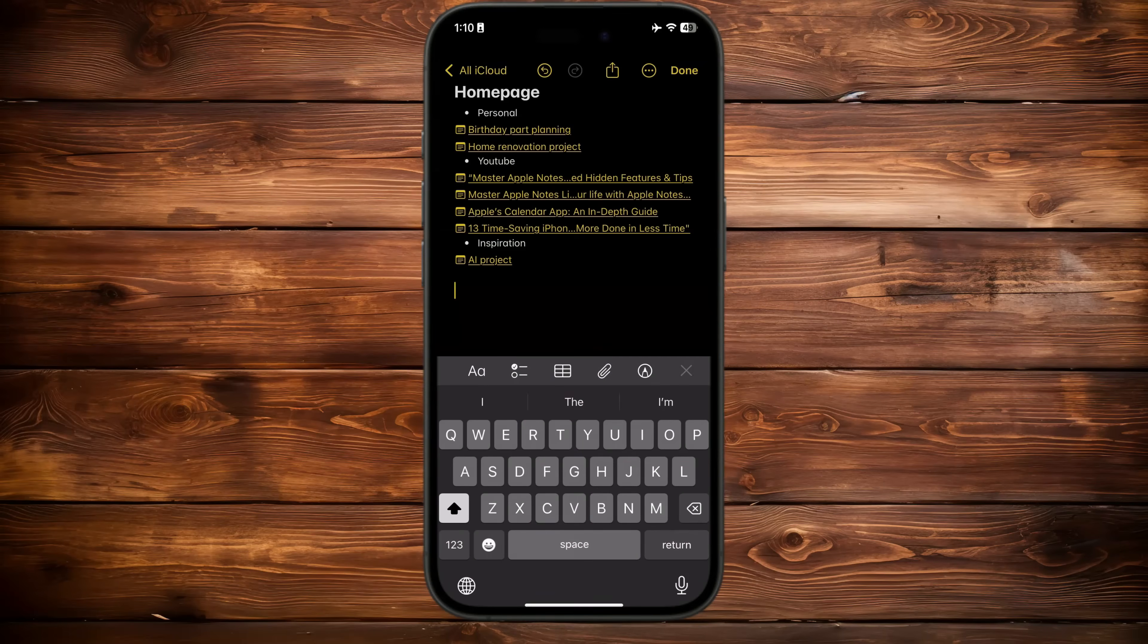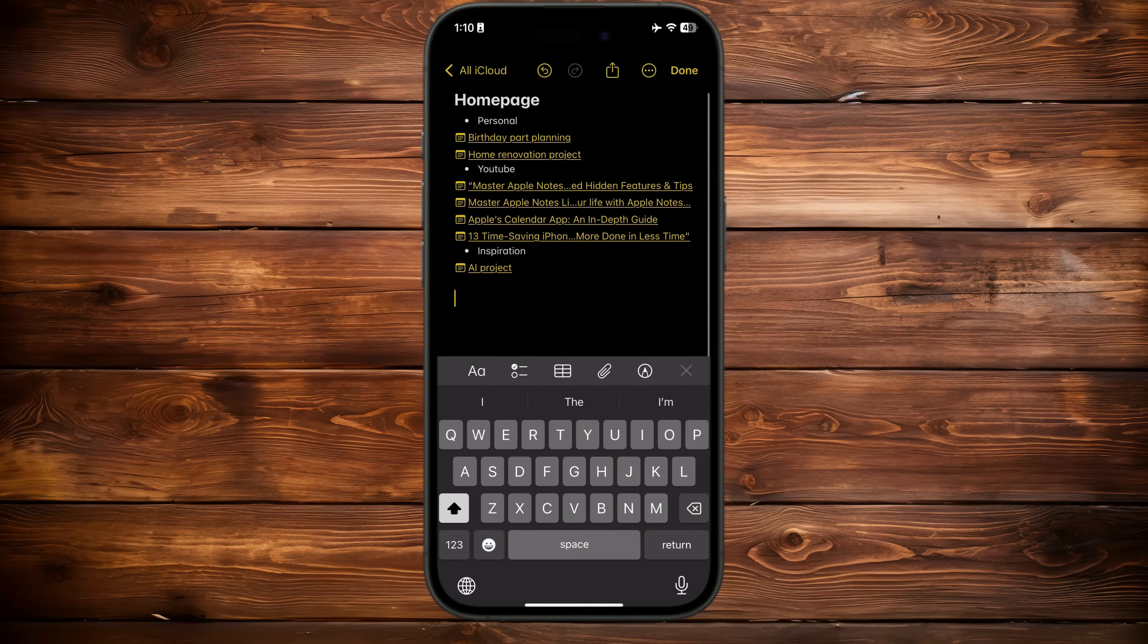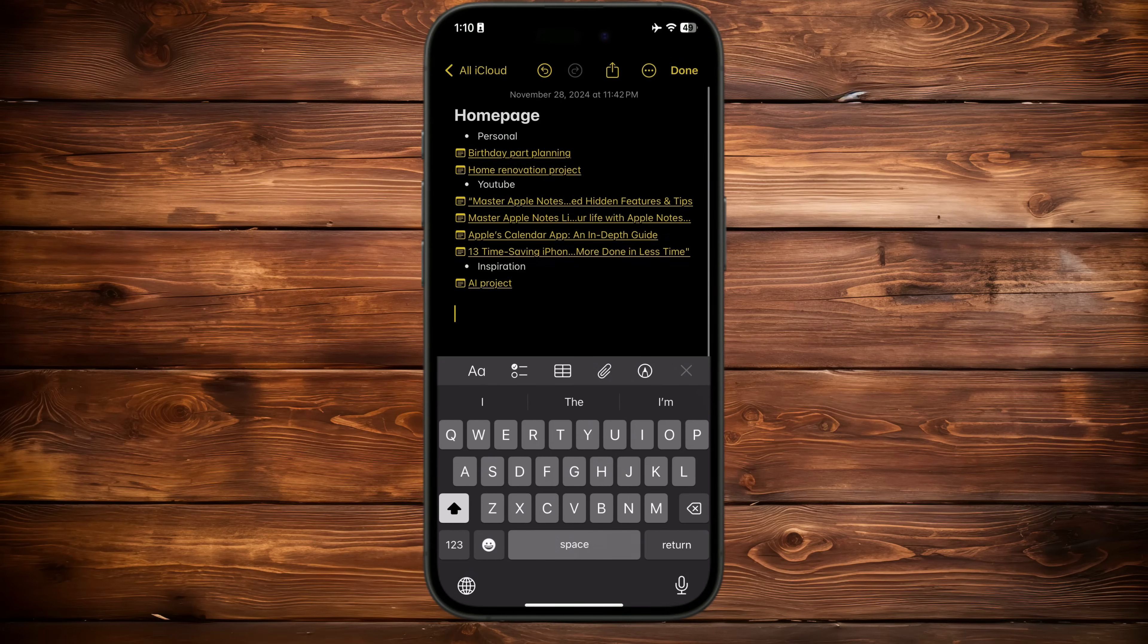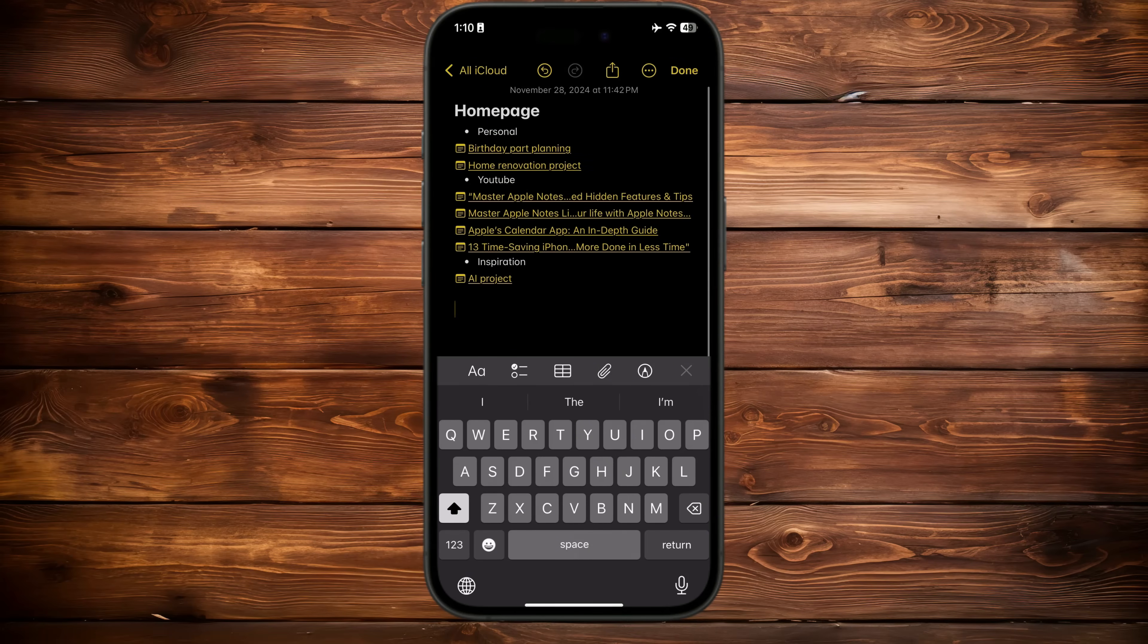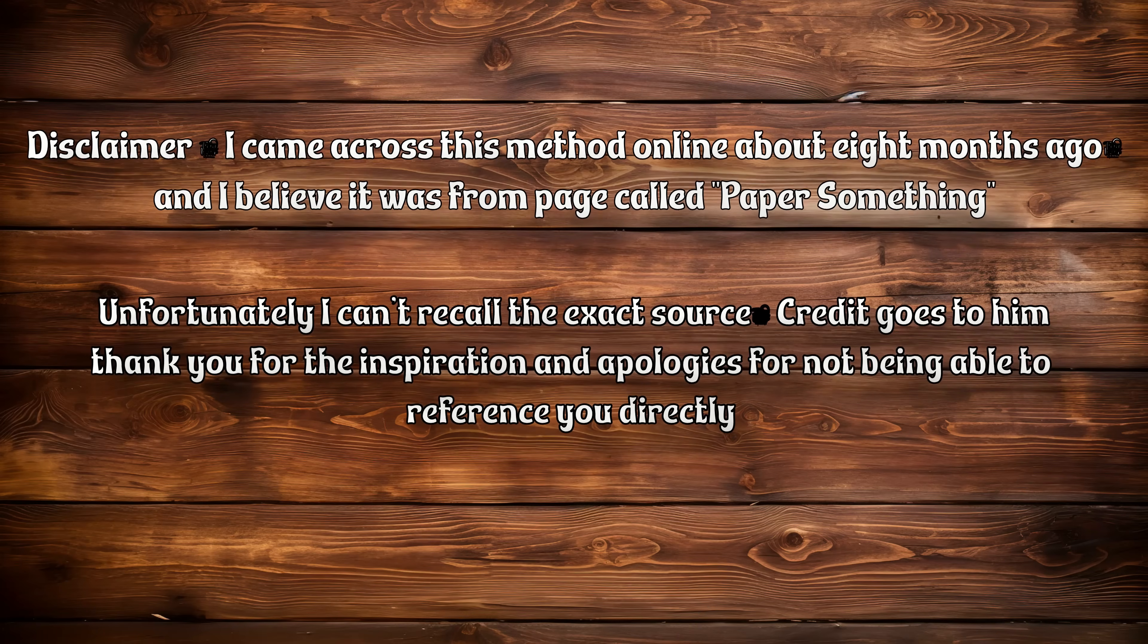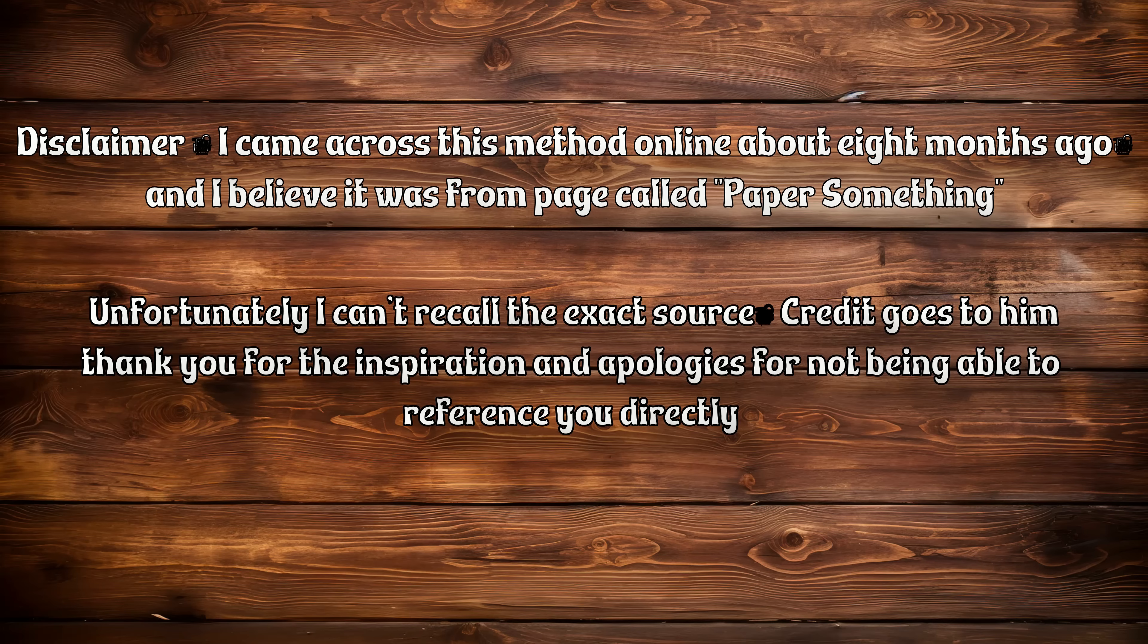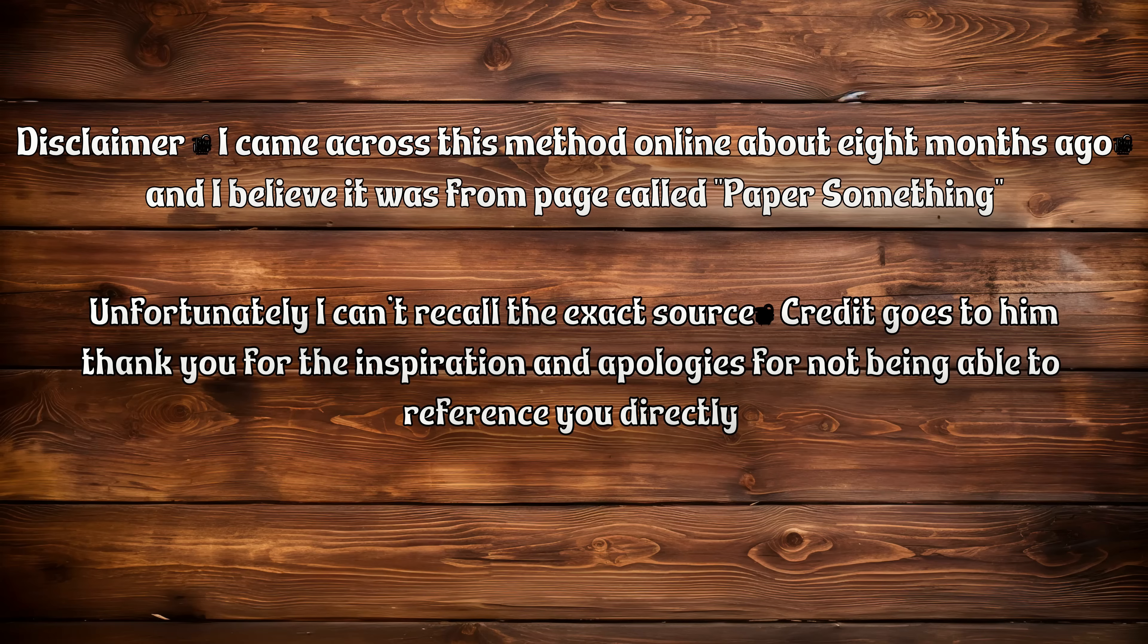With the homepage method, you can create a centralized hub for all your important notes, keeping everything organized and instantly accessible. It may take a little time to set up, but once it's done, it's a time-saving tool. Disclaimer: I came across this method online about eight months ago, and I believe it was from a page called Paper Something. Unfortunately, I can't recall the exact source. Credit goes to him, thank you for the inspiration, and apologies for not being able to reference you directly.